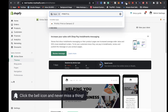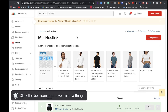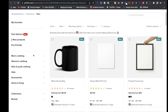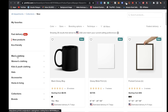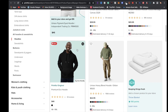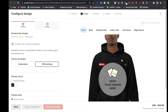Once Printful is ready, click on the app and click where it says Add Product. Go to Men's Clothing, then Hoodies, and pick a hoodie for this tutorial.